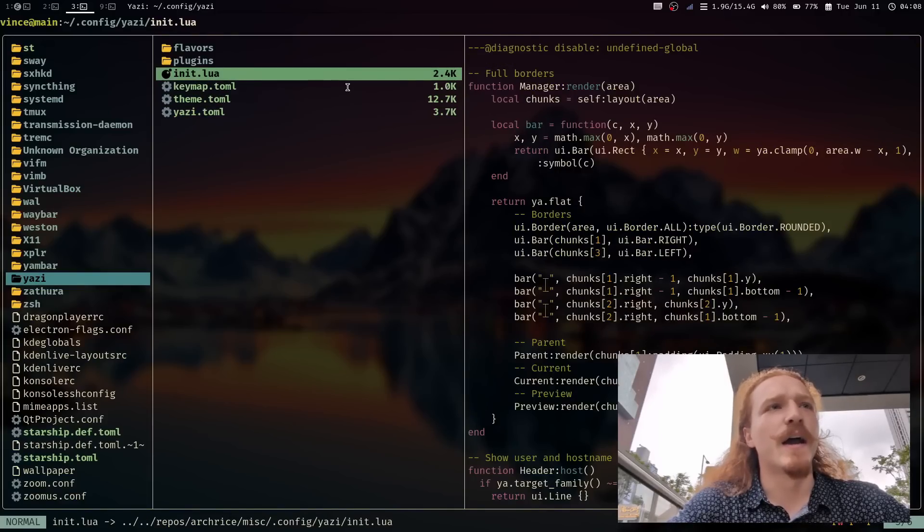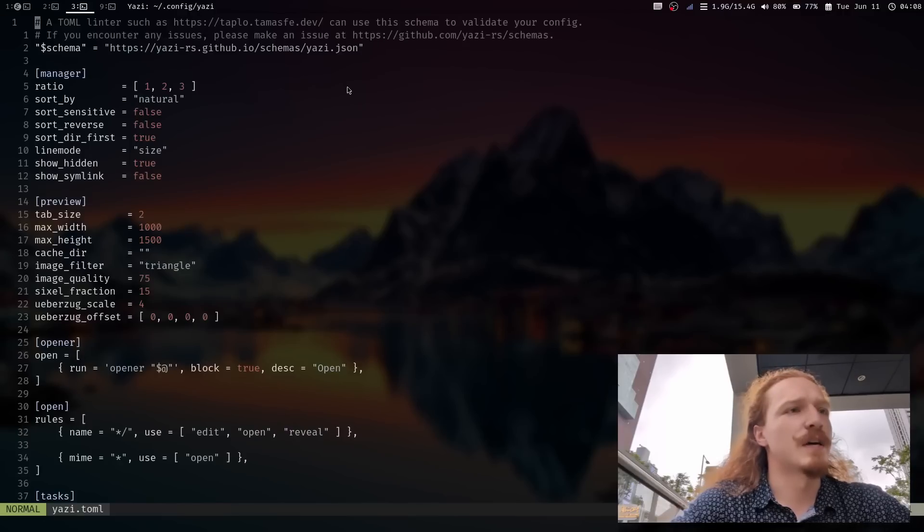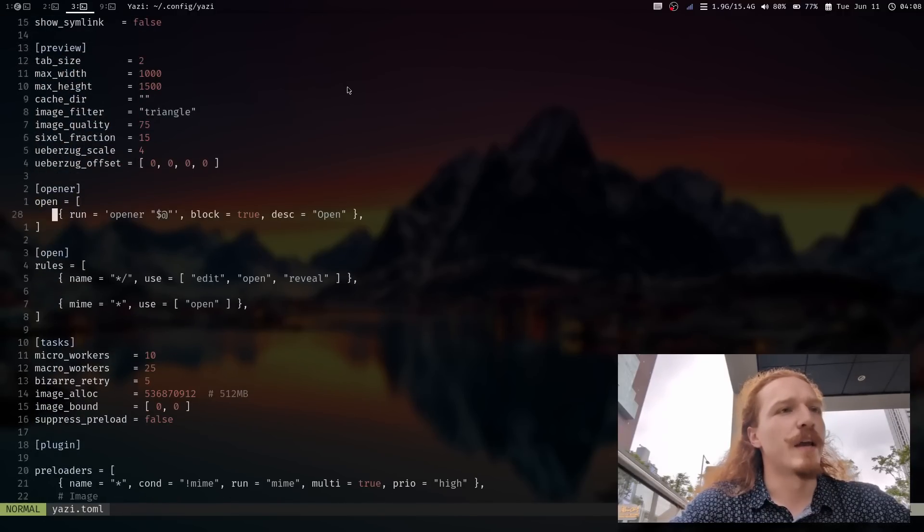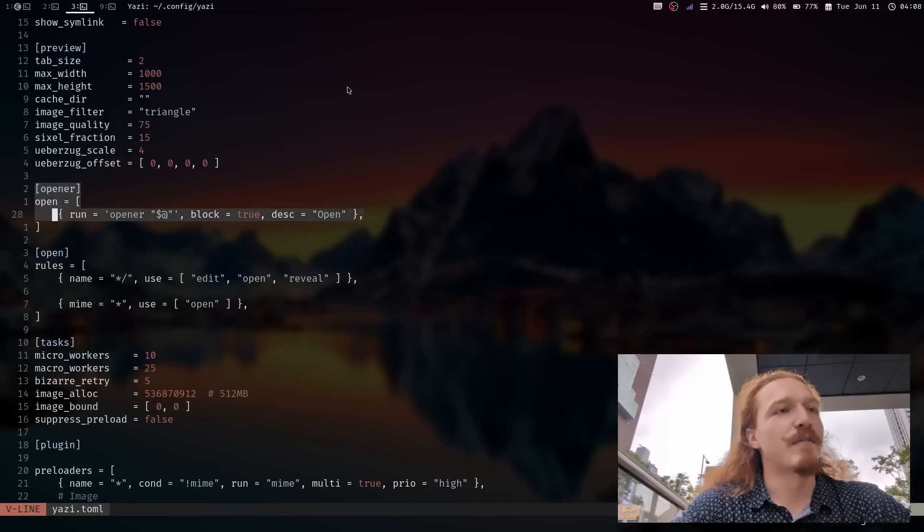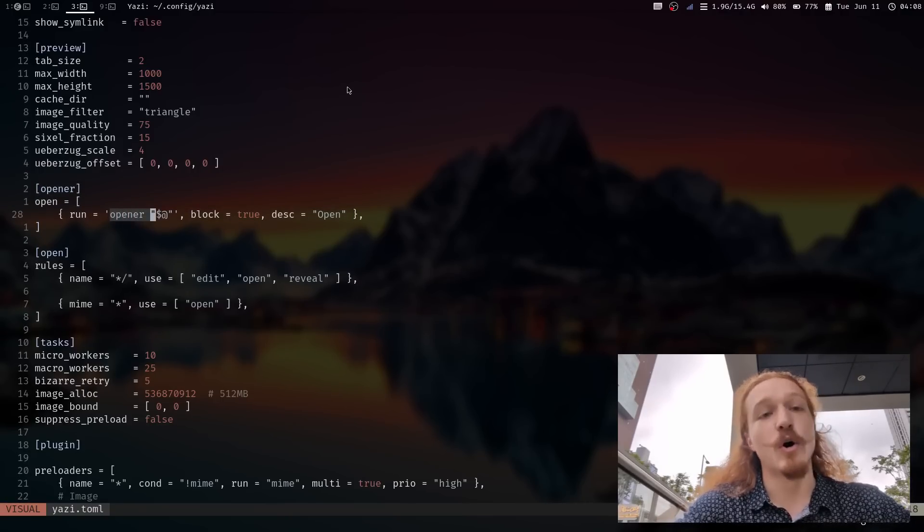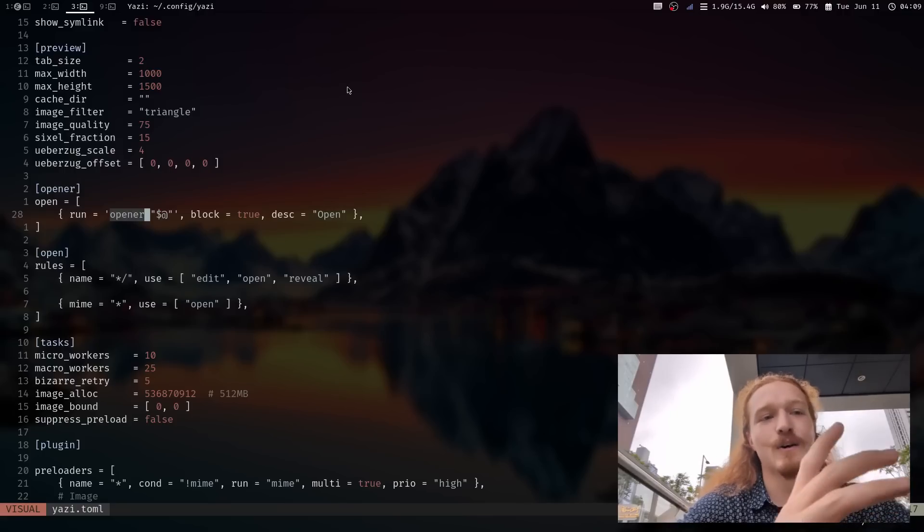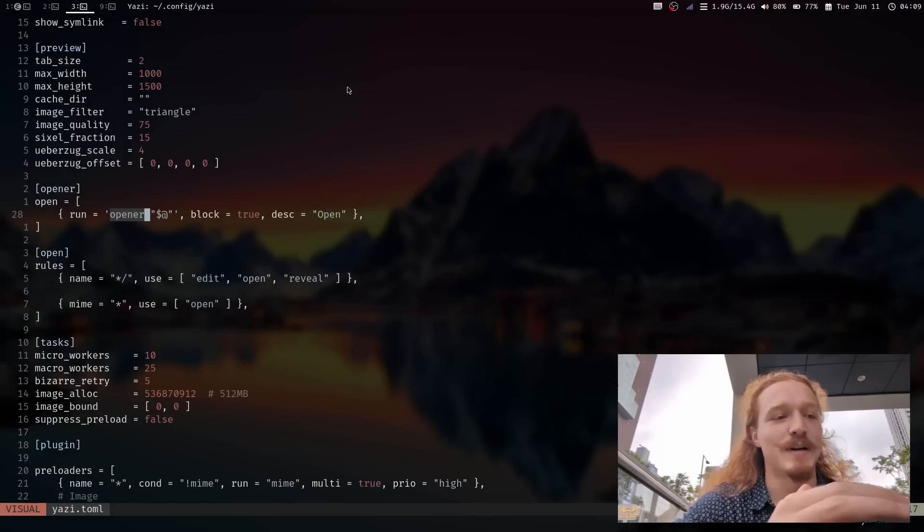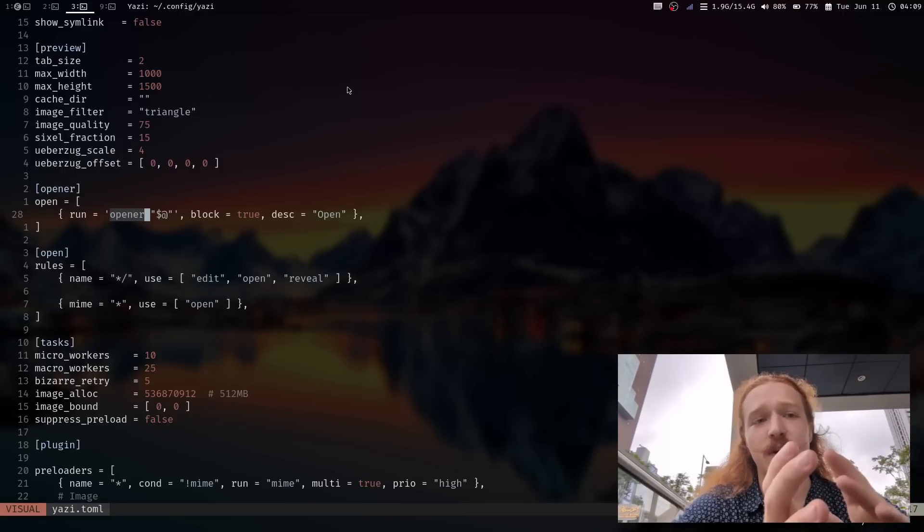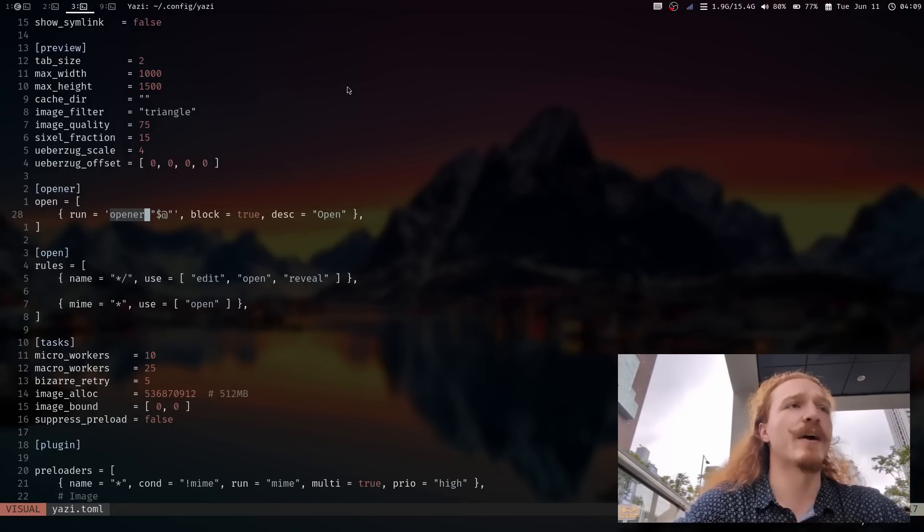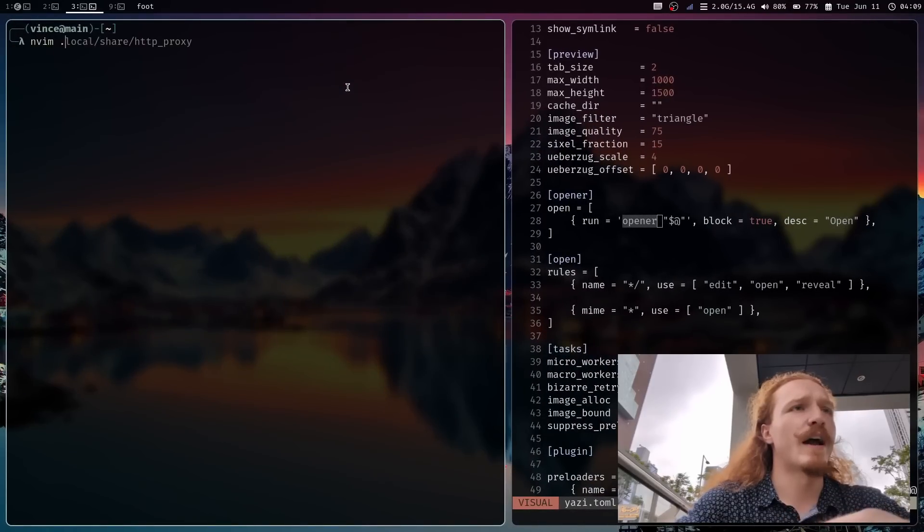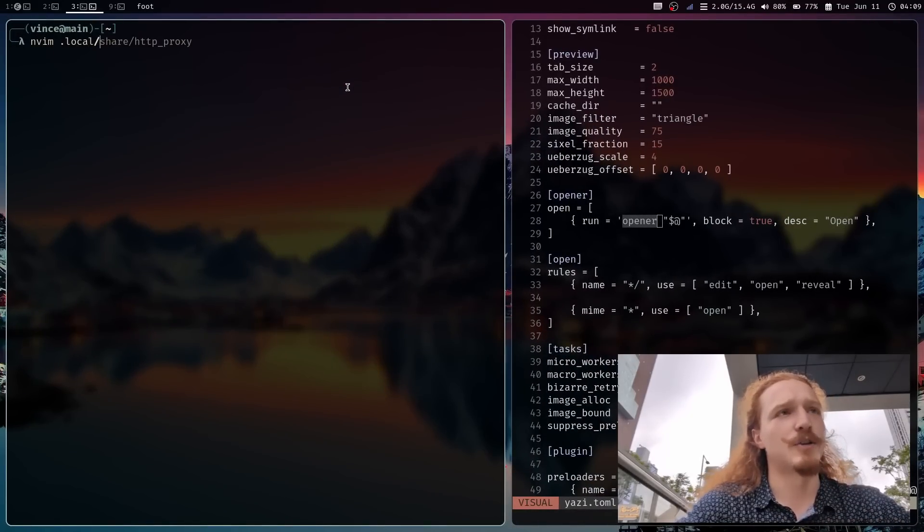And so how did I replicate the same thing in Yazi? I actually went into the yazi.toml, the opener and the rules. I basically have it run a script that I wrote called opener that just sends in the name of the file. And then that goes back to being handled by shell scripting. Some things make sense to be handled by shell. Other things are nice to be handled by Lua.